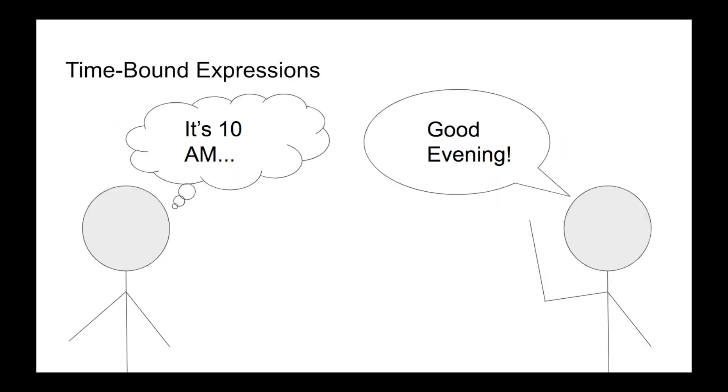Another common variation is found in time-bound expressions, which can only be used at some specific time. You wouldn't say good evening to someone if it's morning. Depending on how your speakers divide up time, you could have a whole plethora of these used at different times.